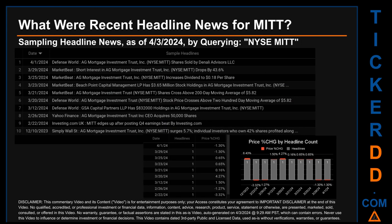Hello, my name is Sam. What were recent headline news for MITT? Today, Wednesday the 3rd of April, 2024, I sampled one of our news aggregators for the latest headlines for this ticker. I did so by searching specifically by a keyword that may appear broadly in the title or the body of discoverable news articles. The keyword that I used was a combination of the exchange and the ticker symbol: NYSE MITT.